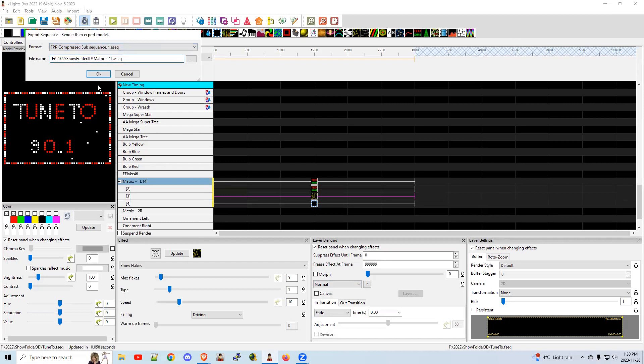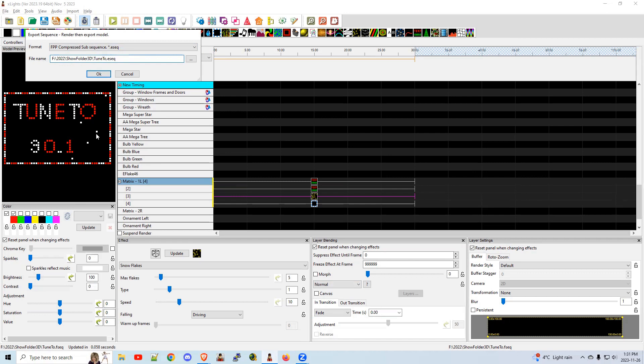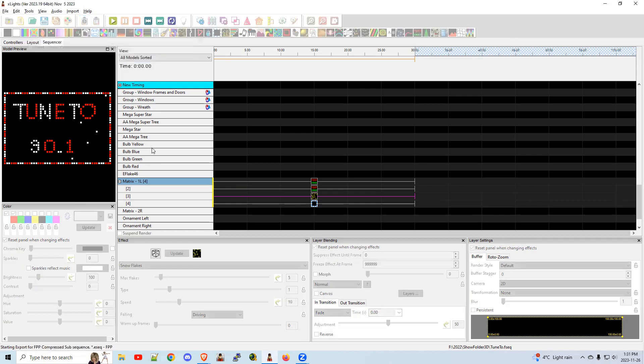I'm going to change it to TuneTube. Because normally you would put it on your TuneTube, not your matrix. The name is not really important. It's just a placeholder. I'm going to put it into my show folder. And I think that's good. There we go.